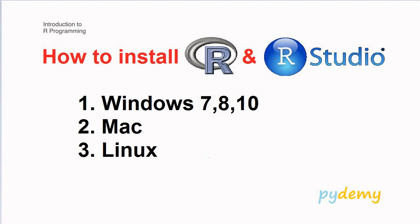Hello and welcome to PyDemy, the place to learn data science, R and Python. In this video you are going to learn how to install R and RStudio on Windows 7, 8, 10, Mac and Linux.